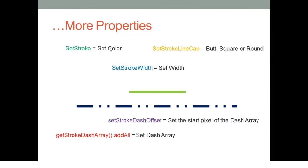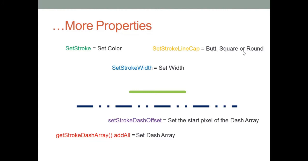We can define the stroke width, which will be the width of this line. And we can define the cap of this stroke. We have three types of cap, three styles: the butt, the square, and the round. Butt means that the edges will be flat.